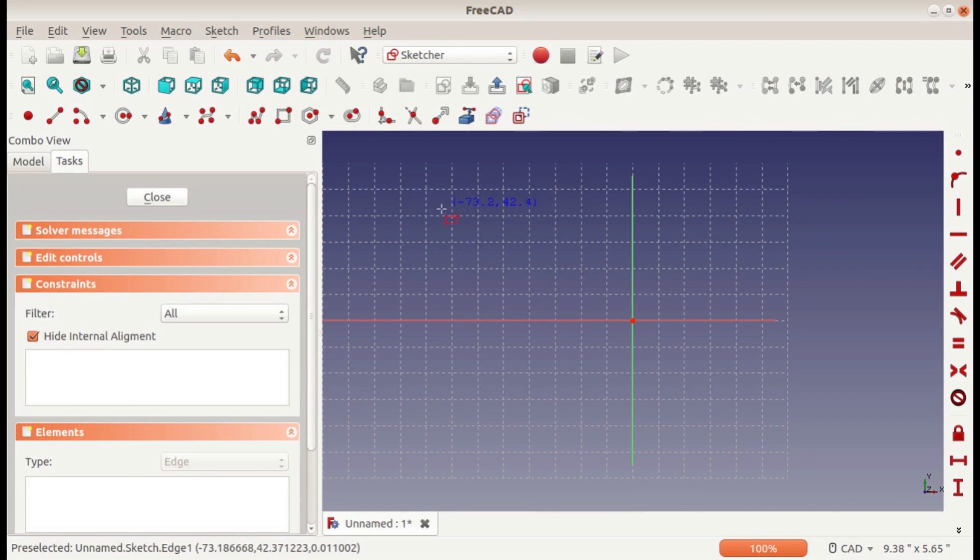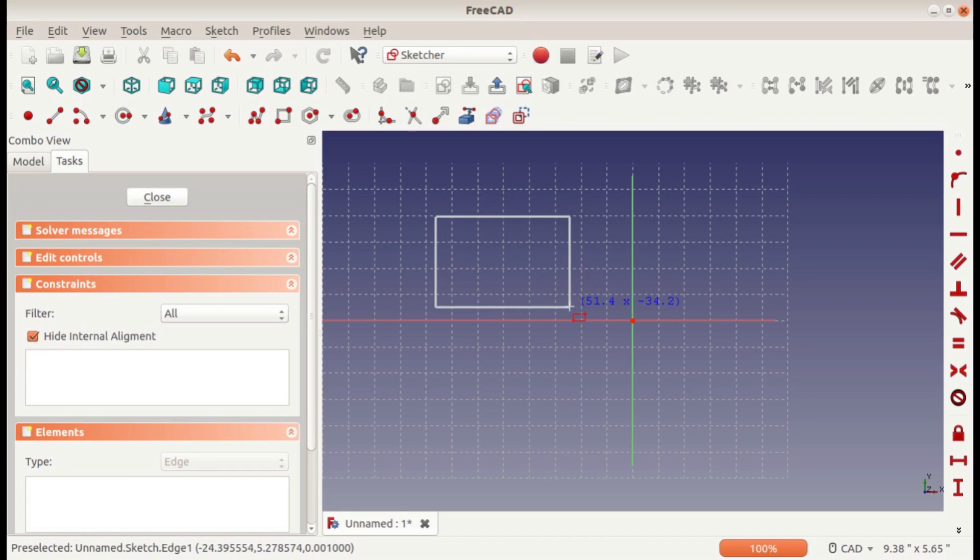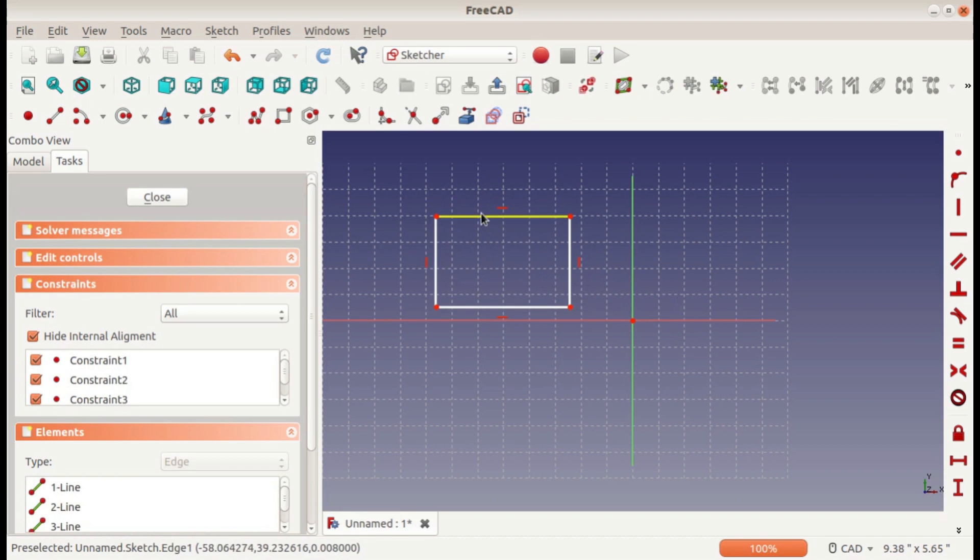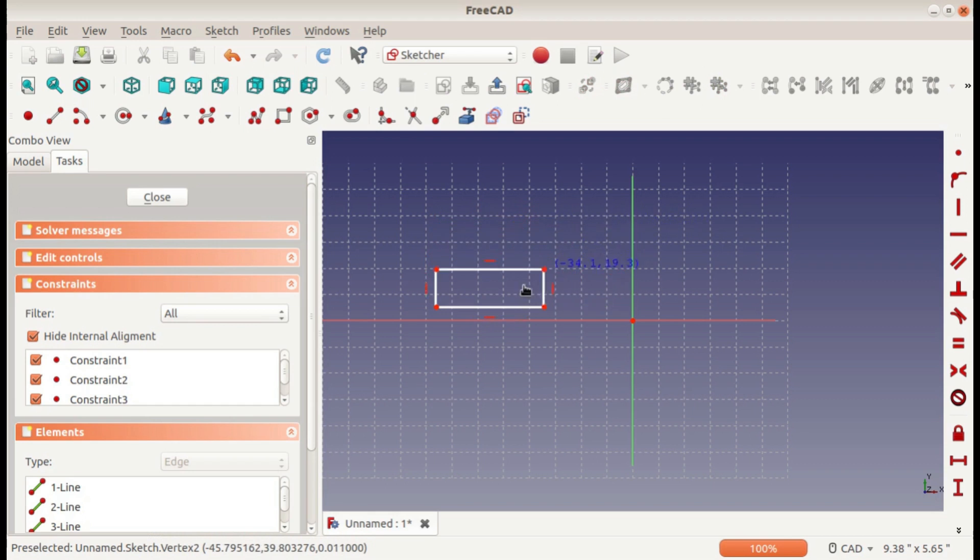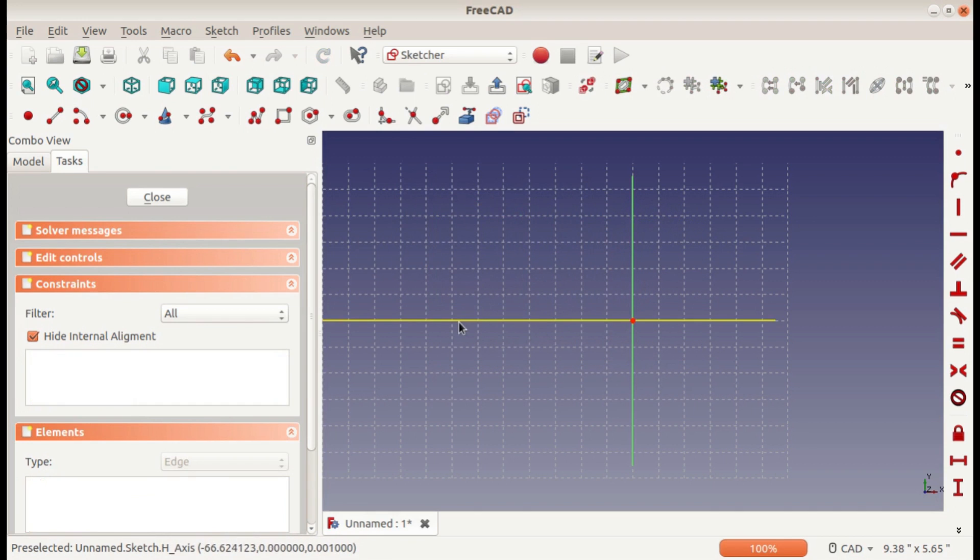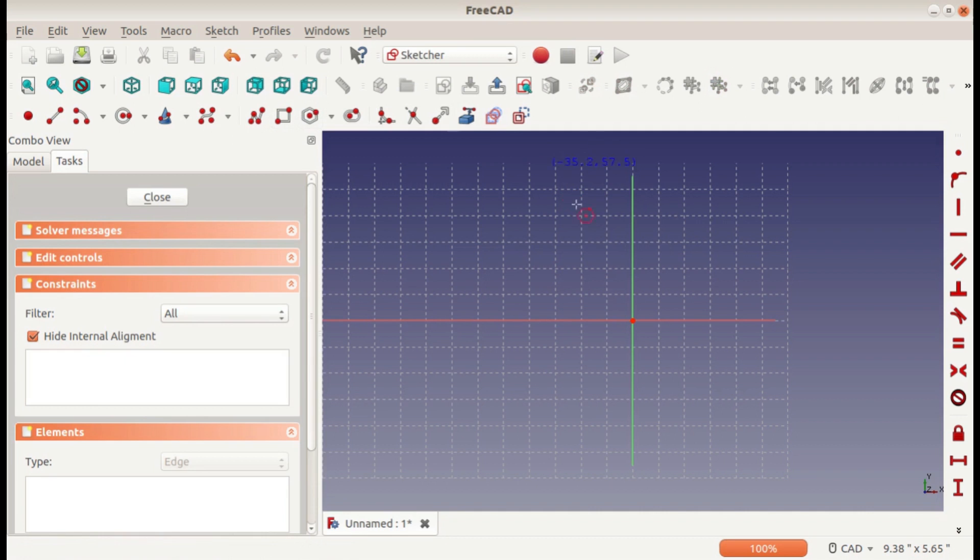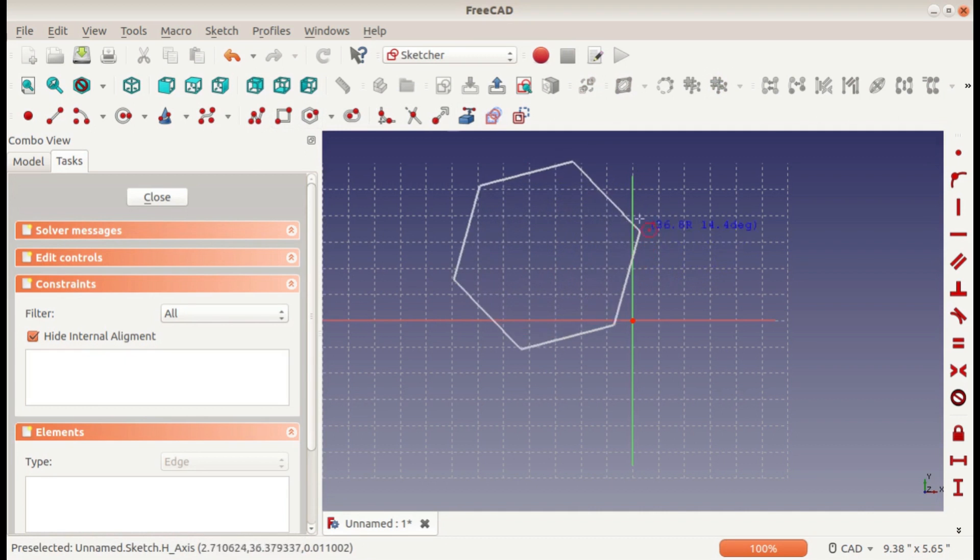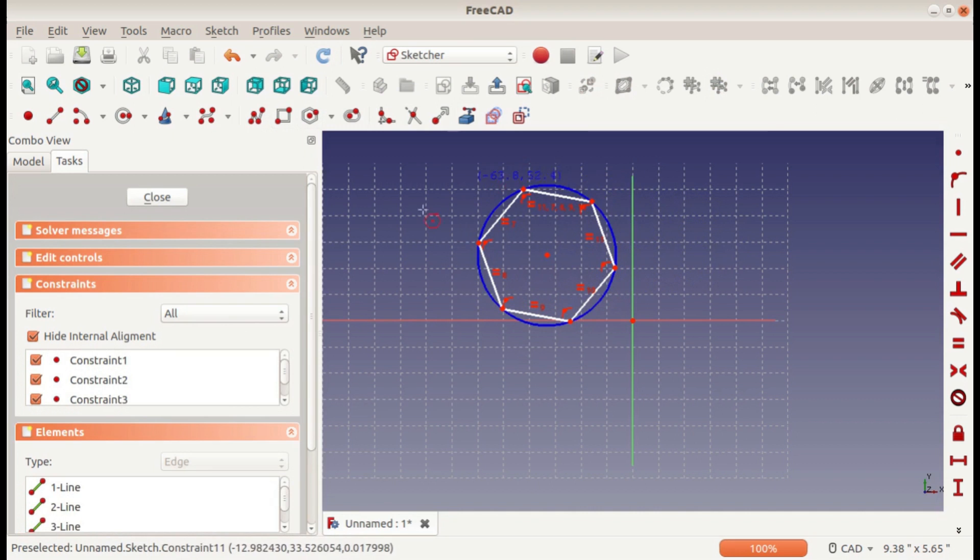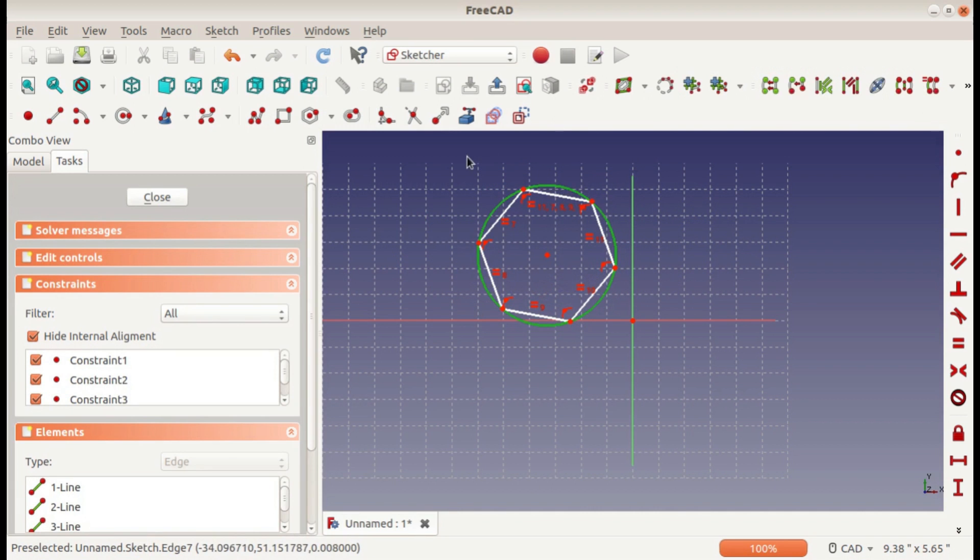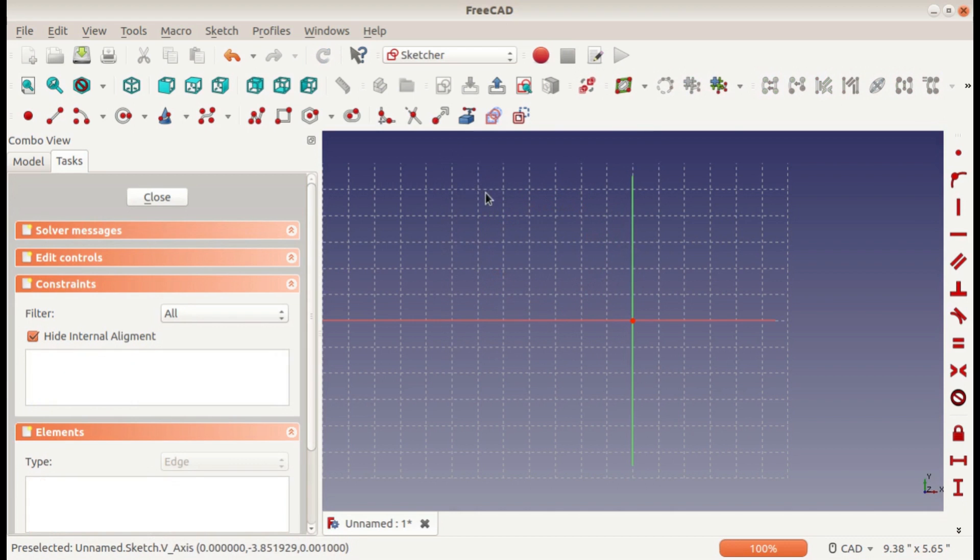The rectangle tool is pretty common. You just click on two corners and it automatically defines horizontal and vertical constraints so that it'll always be a rectangle. The polygon tool—you select center and radius to make different polygons. I actually don't use that too often, but it's there if you need it.